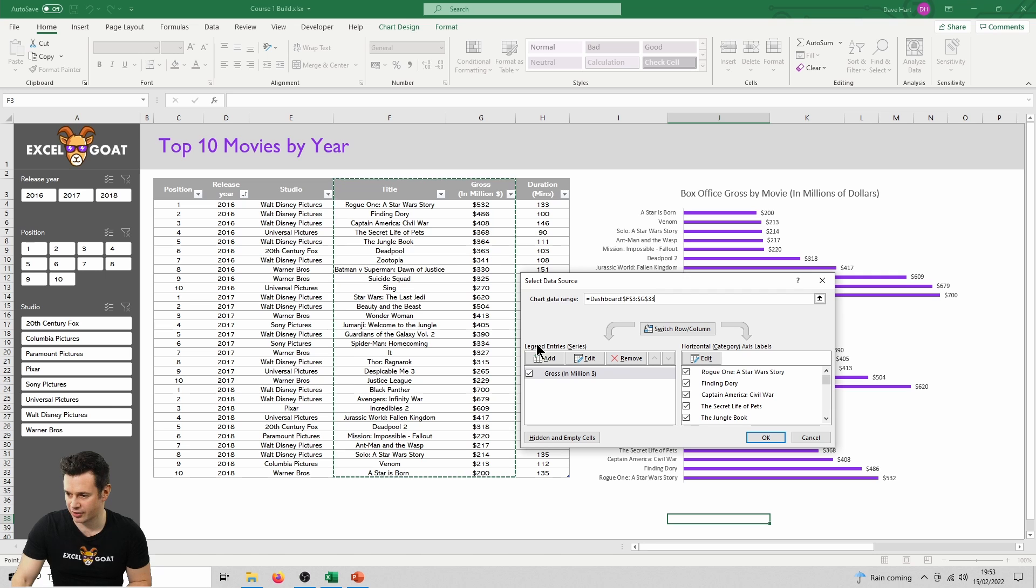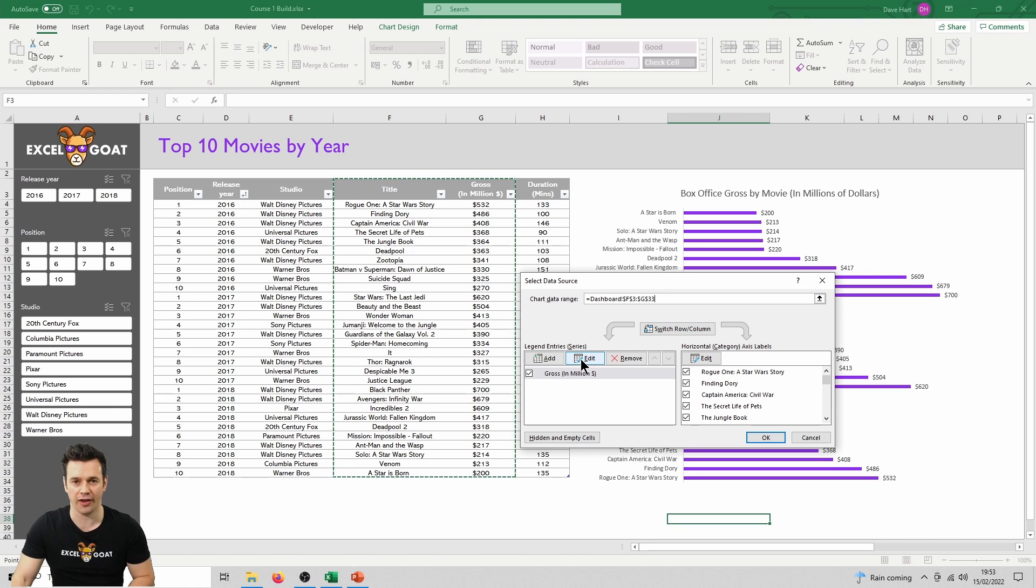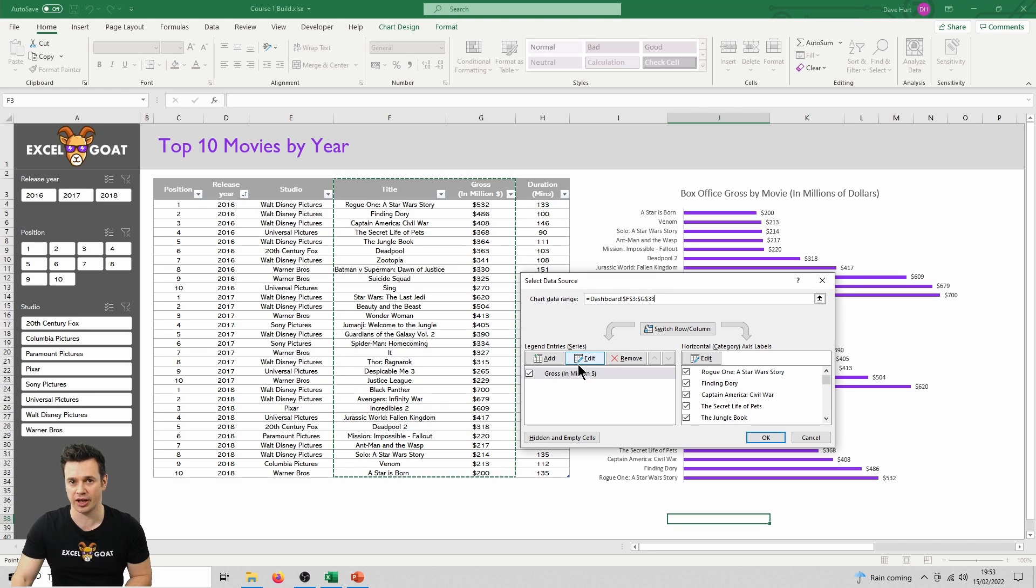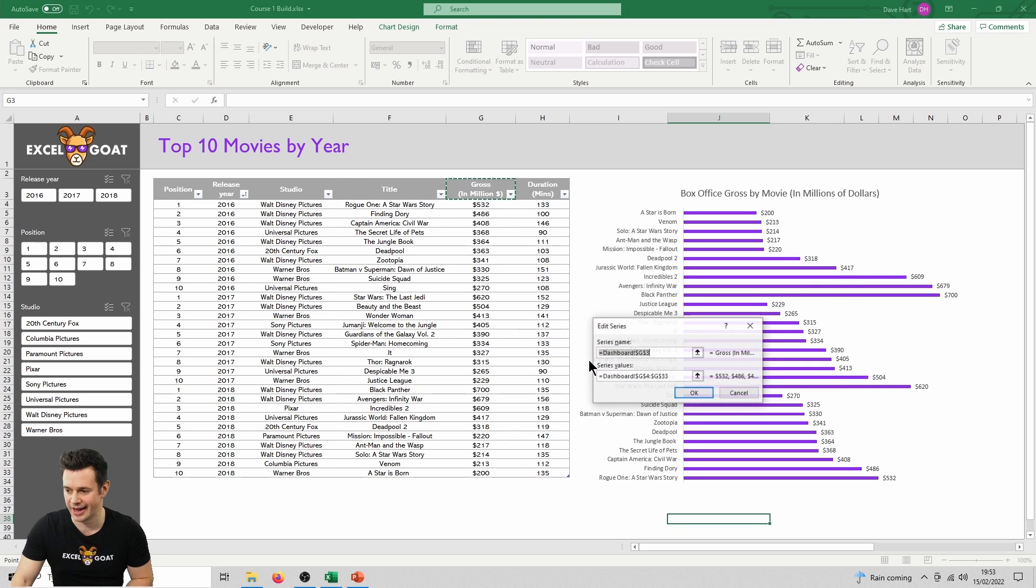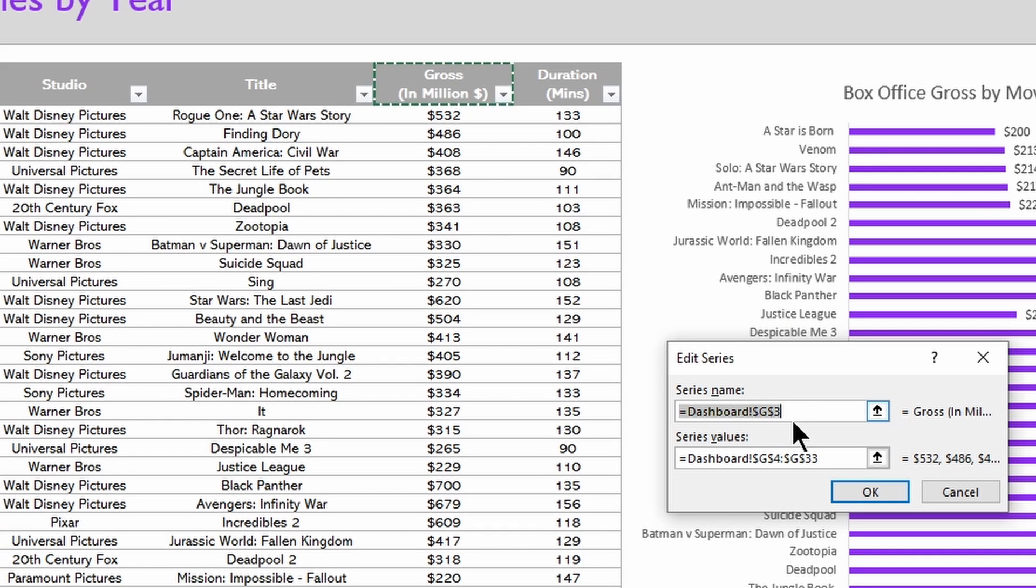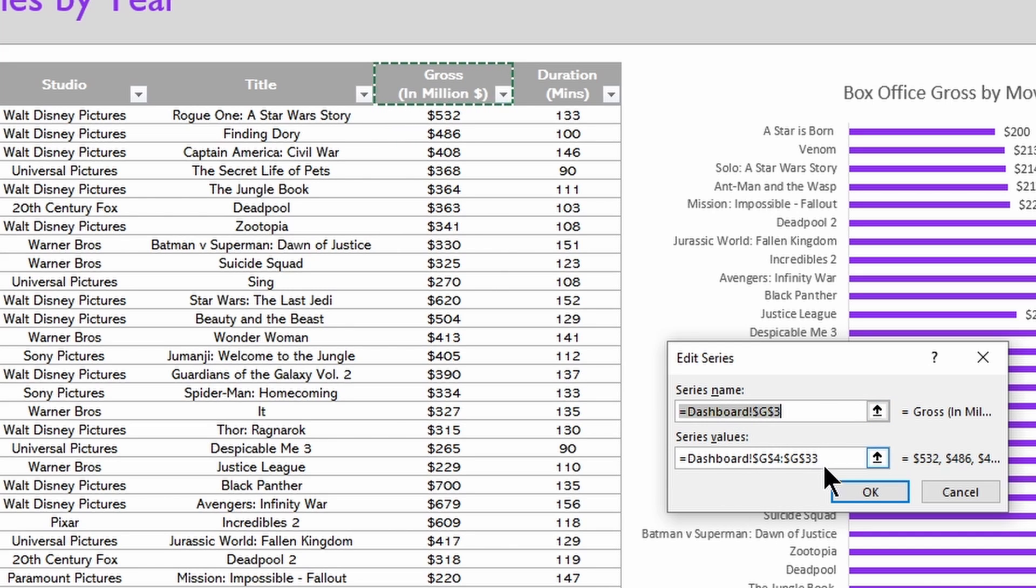If we then go down to this legend entry series part, the series is what's representing the values that we're using in our chart. So in this case, the gross in millions. If we click edit there, we'll see that it's got dashboard G3, which is the header from the column, and then we've got dashboard G4 to G33, which is the data that we're using as values in our chart.